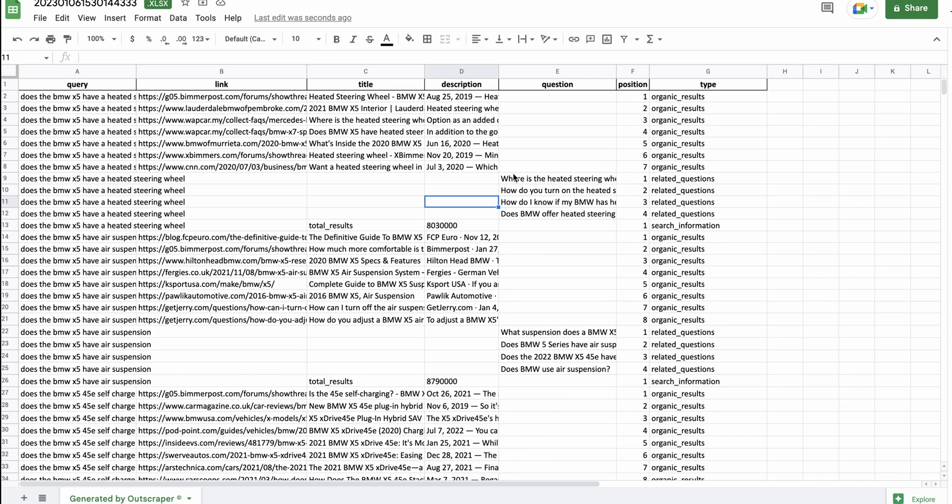So, you can see the people also ask questions or the related questions. So, I would be using these questions as FAQs. This is SERP informed data. Again, if you're using the bulk publishing sheet and it's making an outline and you're not using SERP data to inform that outline, then you at least want to be adding the SERP data informed FAQs.